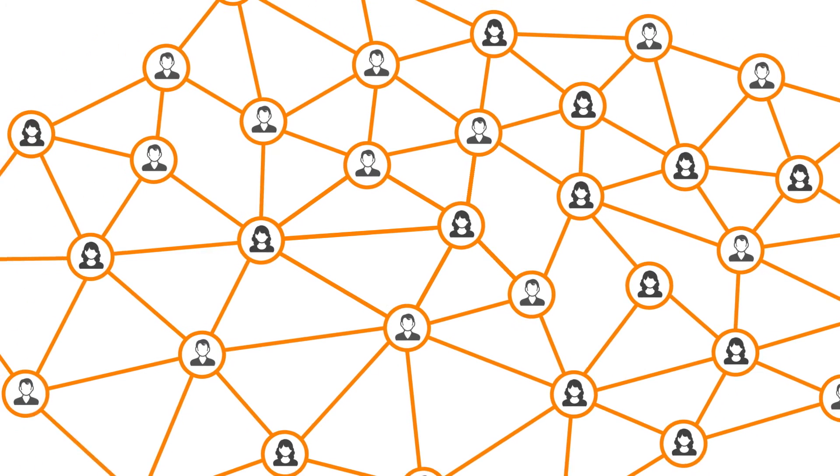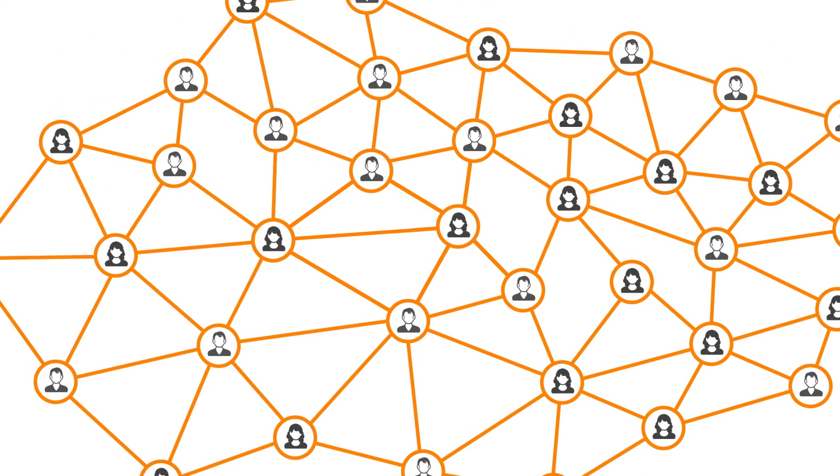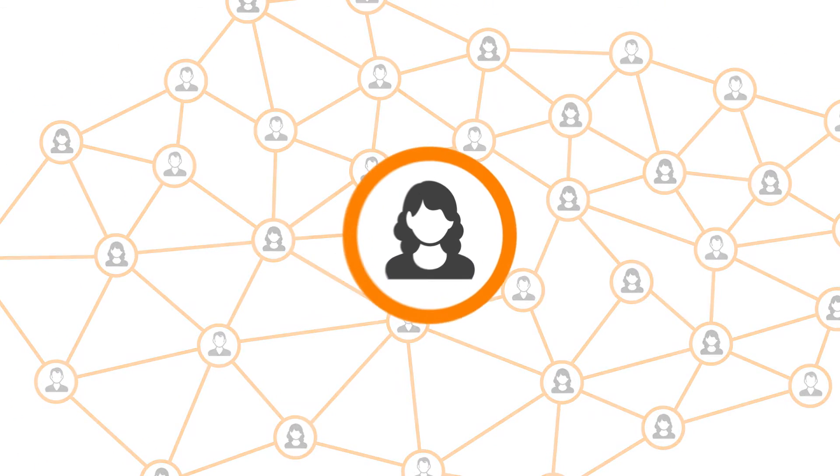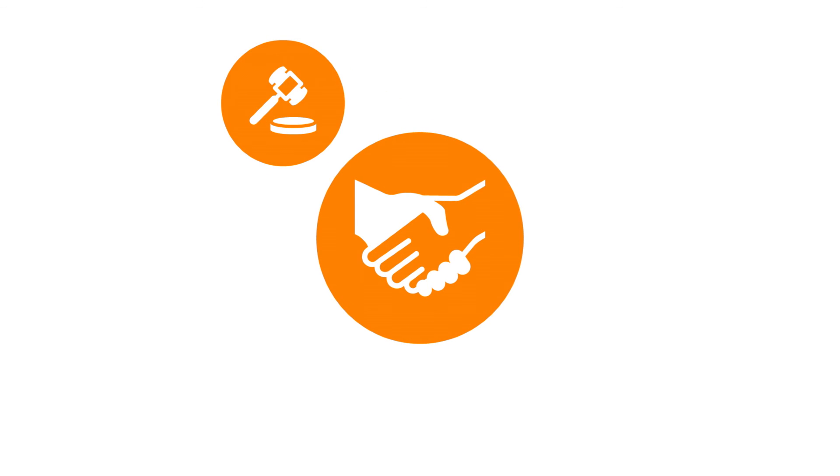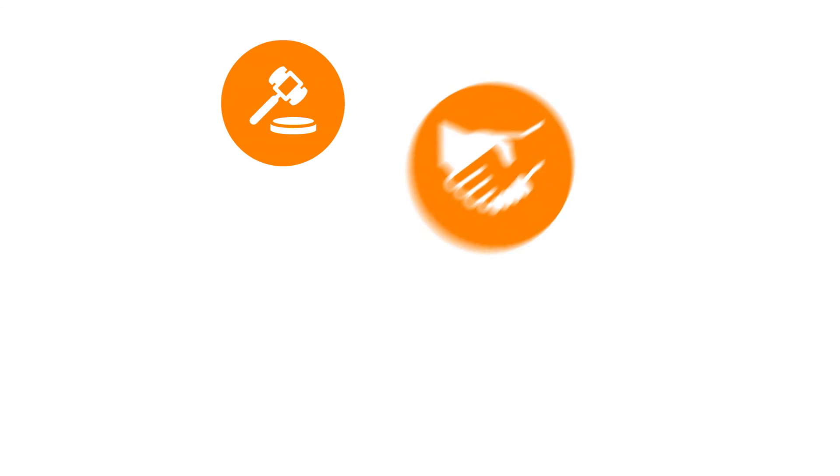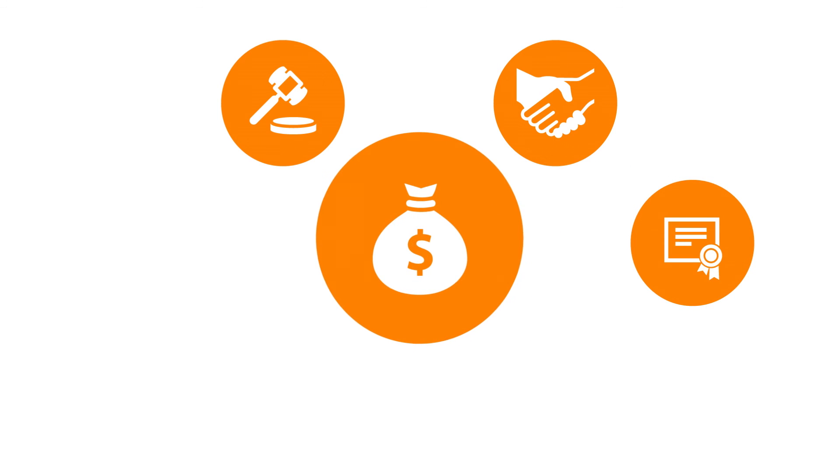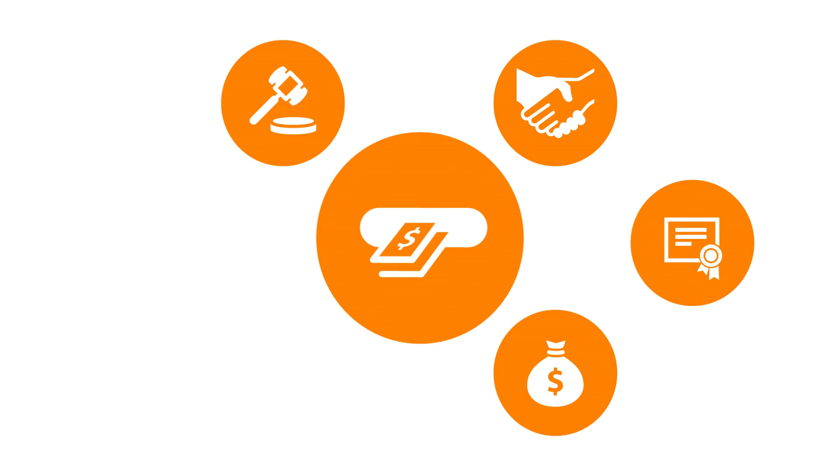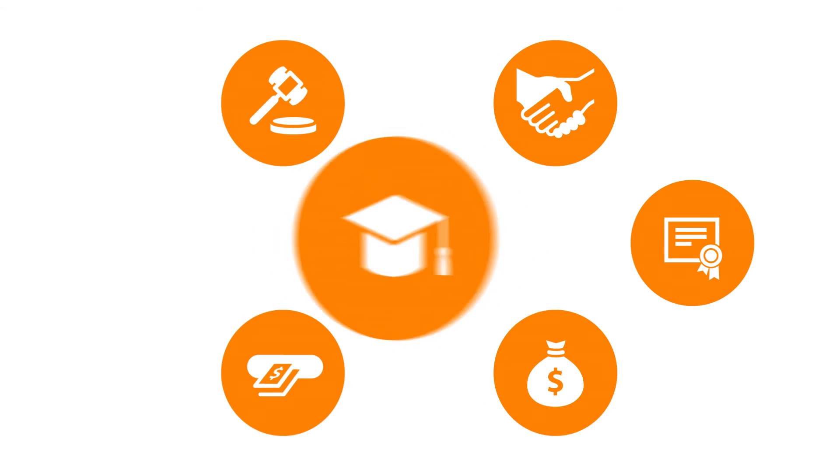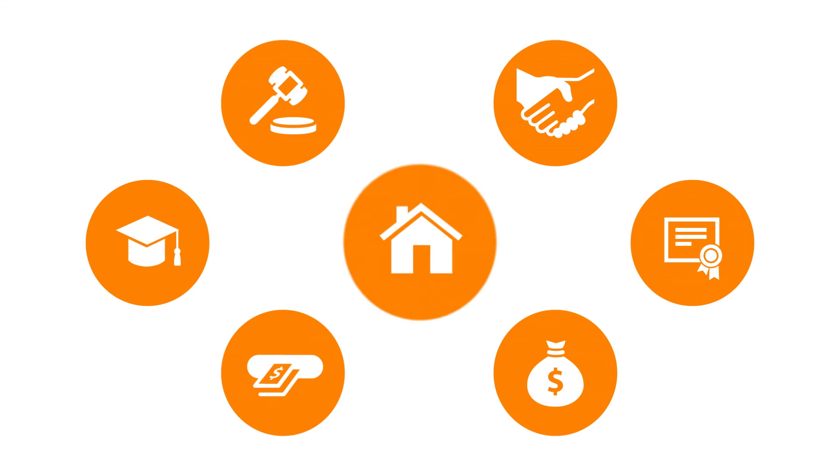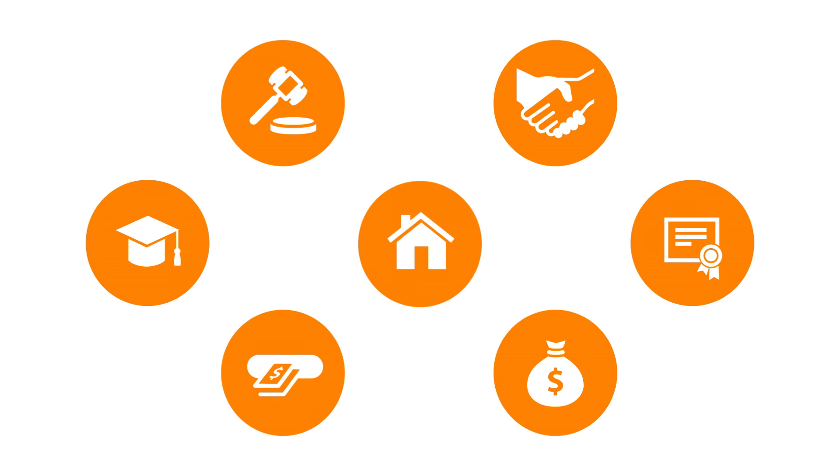Alternative data includes a wide variety of information not found on a traditional credit report. Information like public records, business associations, professional licenses, short-term loans, specialty credit applications, education history, and even address history.